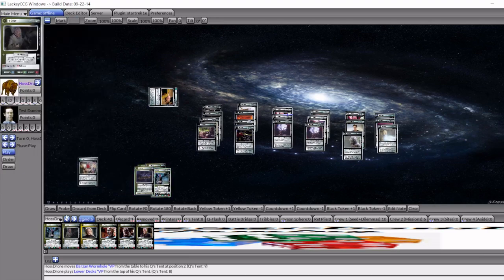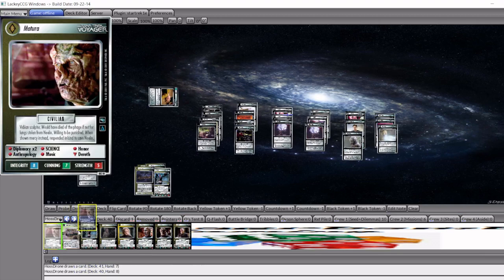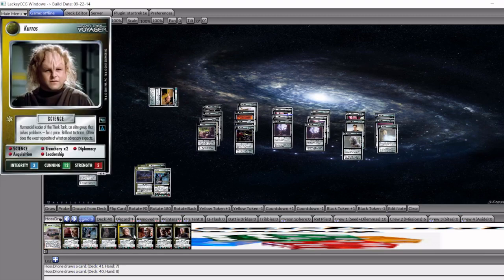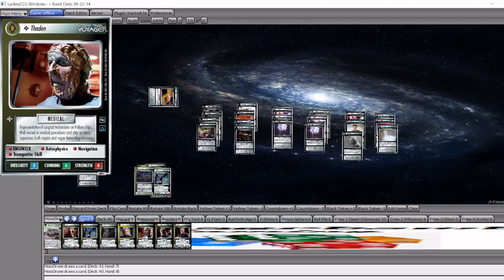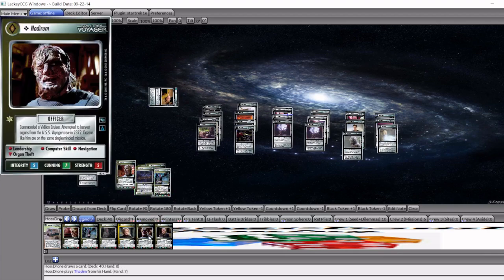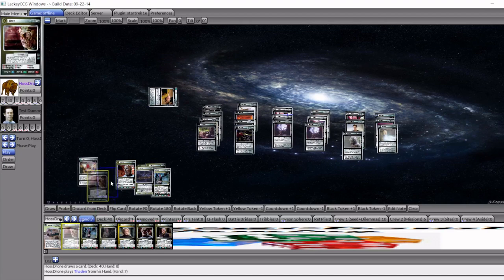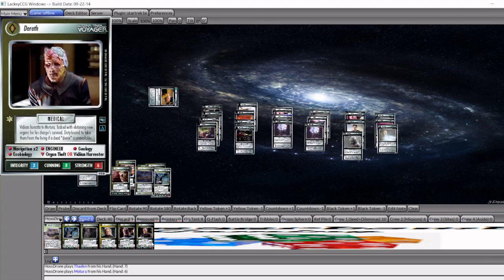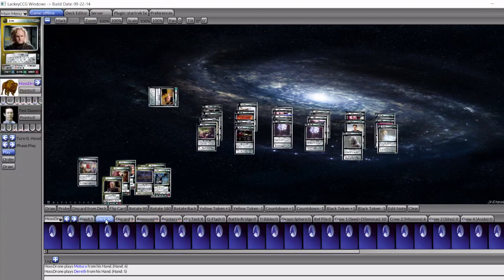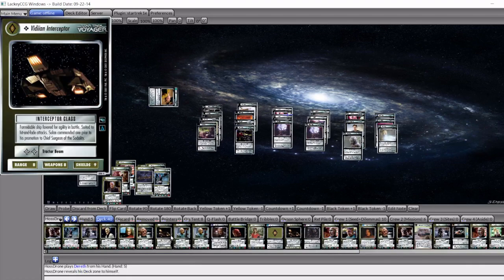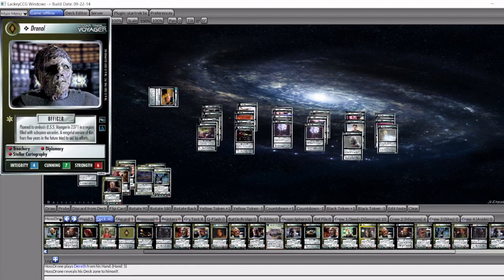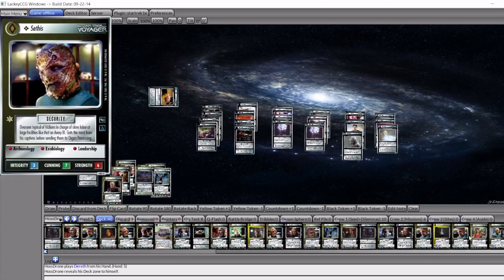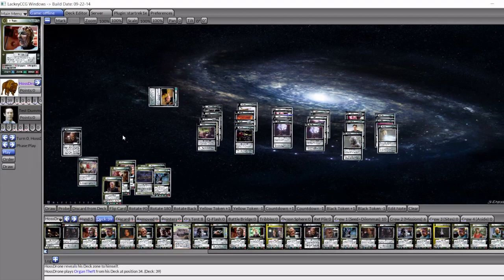And then from there, you just kind of go with the deck. And then on turn two, you're probably assuming that your opponent's going to draw two cards or something like that. So let's assume that we're going to draw two cards or something. And then on the very next turn, we're able to free play arm medical. And then just card to play Motura. And then Motura can just download Dareth. And we get the organ theft and organ harvest out of the deck. And the deck is off and running.